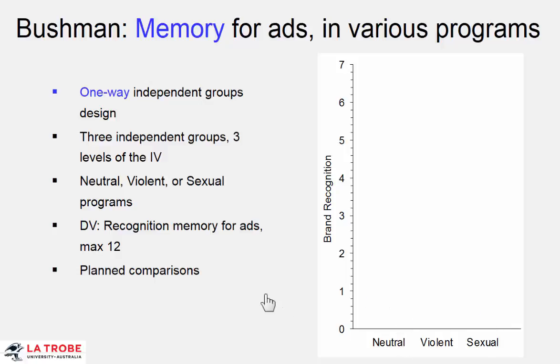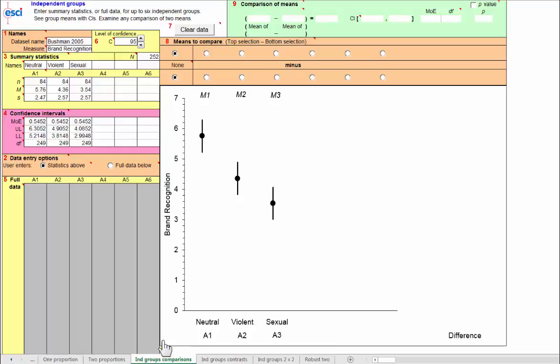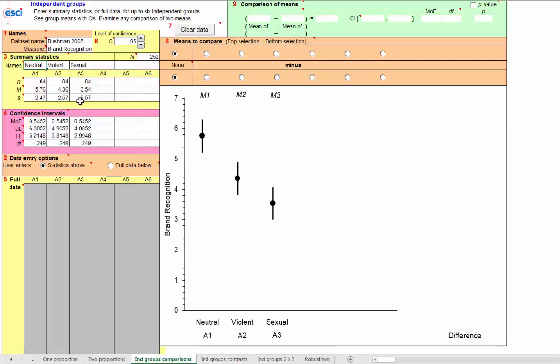Now let's look at the data. I'm on the independent groups comparison page, and here are the Bushman data. There are two options on this page. You either choose to put in the summary statistics up here or the full data down below. Now here we have the summary statistics, and you might see these when you open this page, or you can type them in from the book. If you do type in any data like this that you wish to save, go up and save this whole file with a new name, and then you can open it again and work further with it later. So I've just opened this up, and I see the N, mean, and standard deviation for each of the neutral, violent, and sexual content groups.